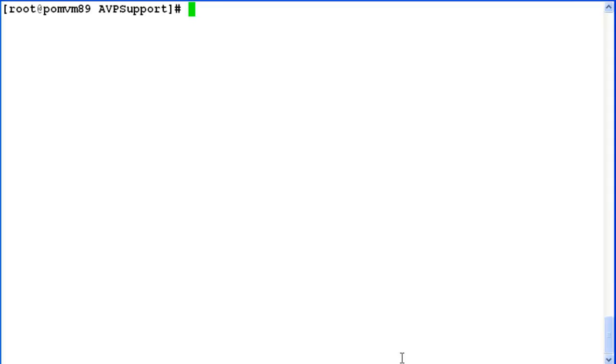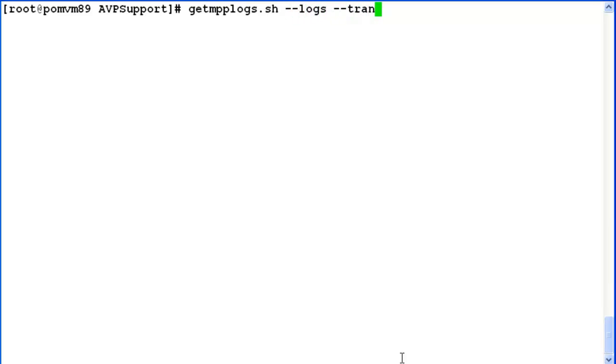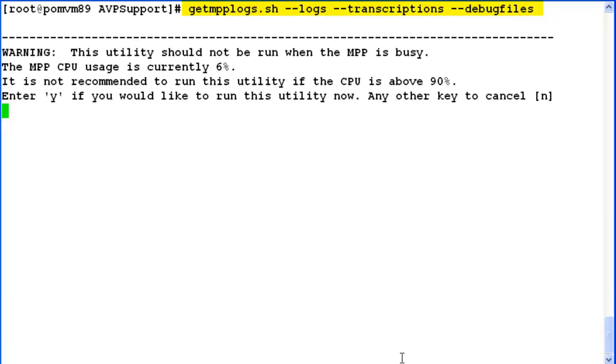Now the last thing that we will be doing here is run the utility getmpplogs.sh with multiple arguments where we will be capturing logs, transcriptions as well as debug files in the same compressed file. So I give all the parameters to the utility. It again checks for the CPU usage. It is currently 6% so we enter yes.